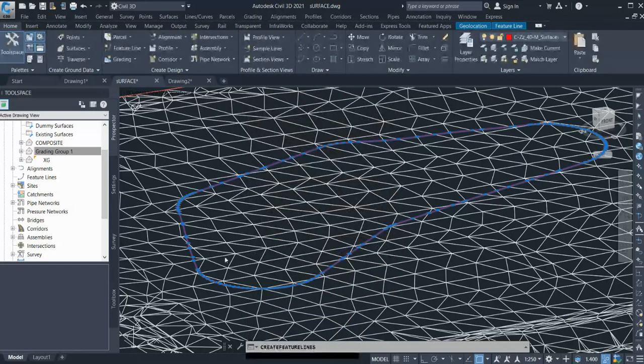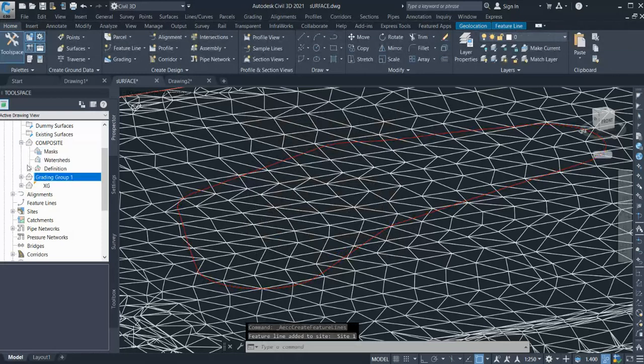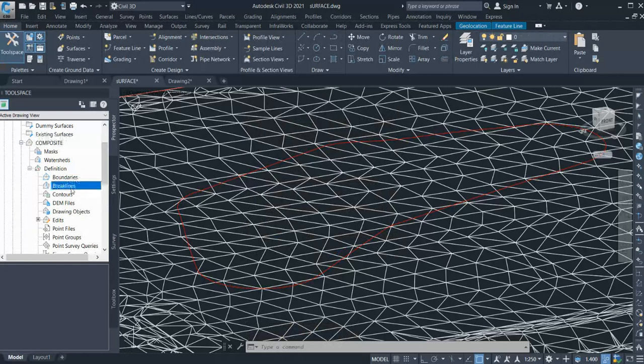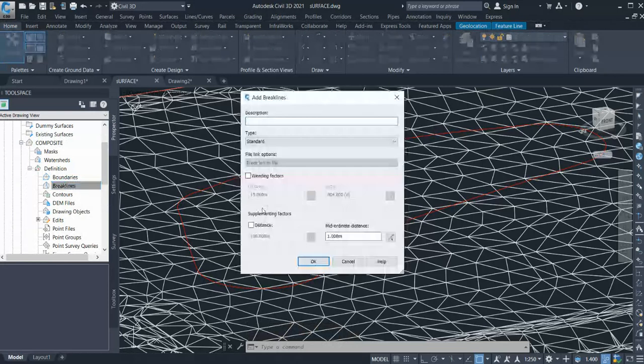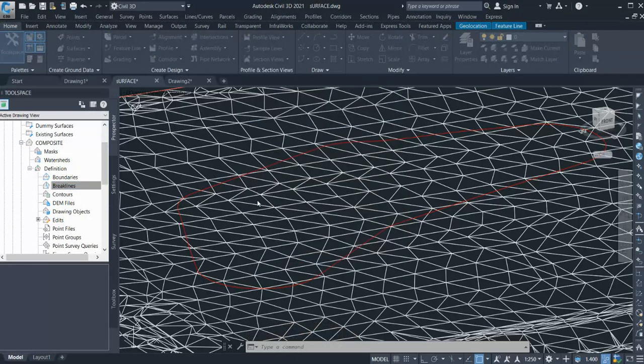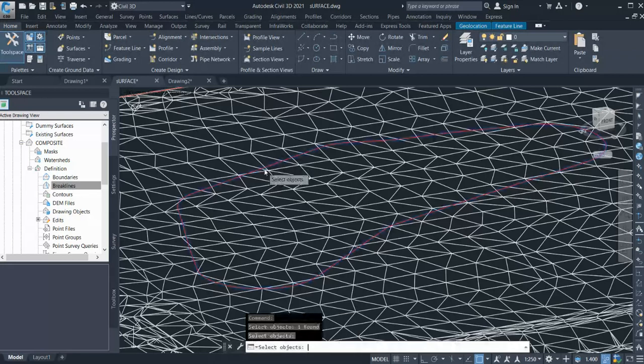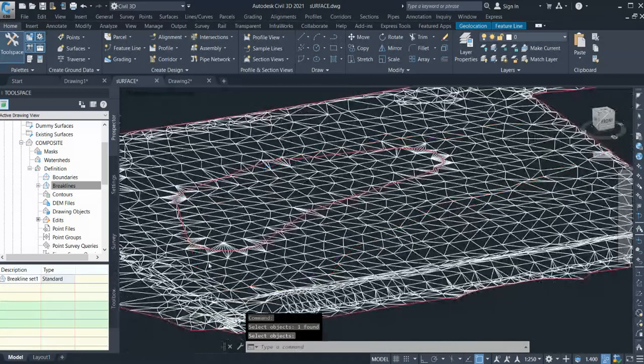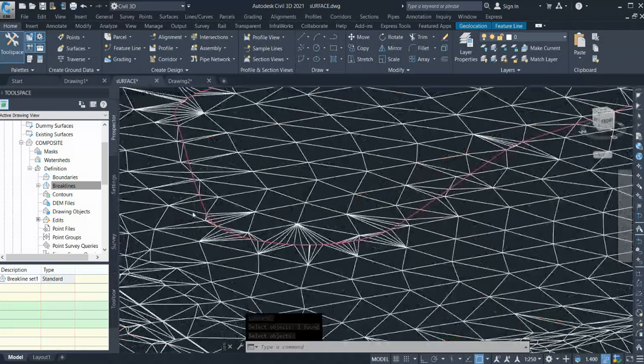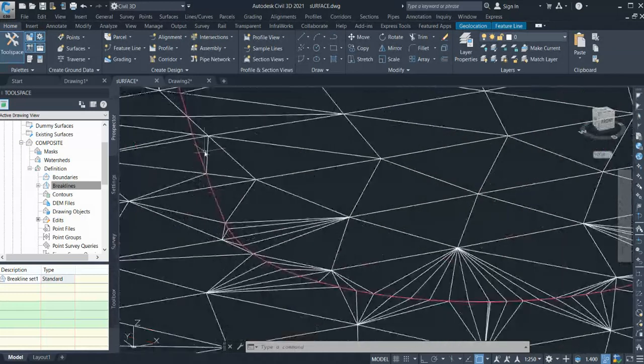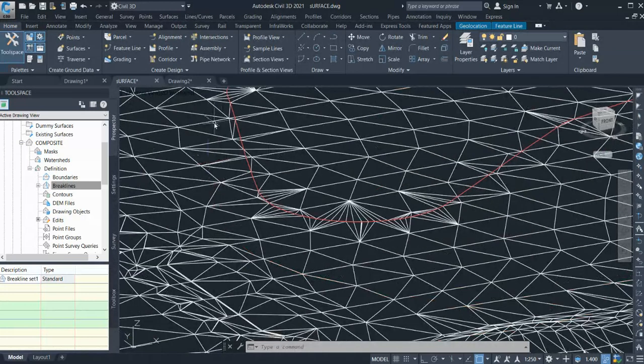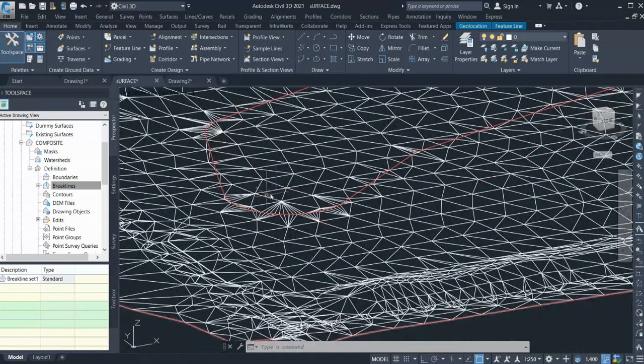Once you do that, you go in definition of your composite surface, go to the break line, click add, click OK, and select that feature line and enter. All right, so you can see the triangulation has changed, but that's new triangulation created, so the surrounding level will not change for that.